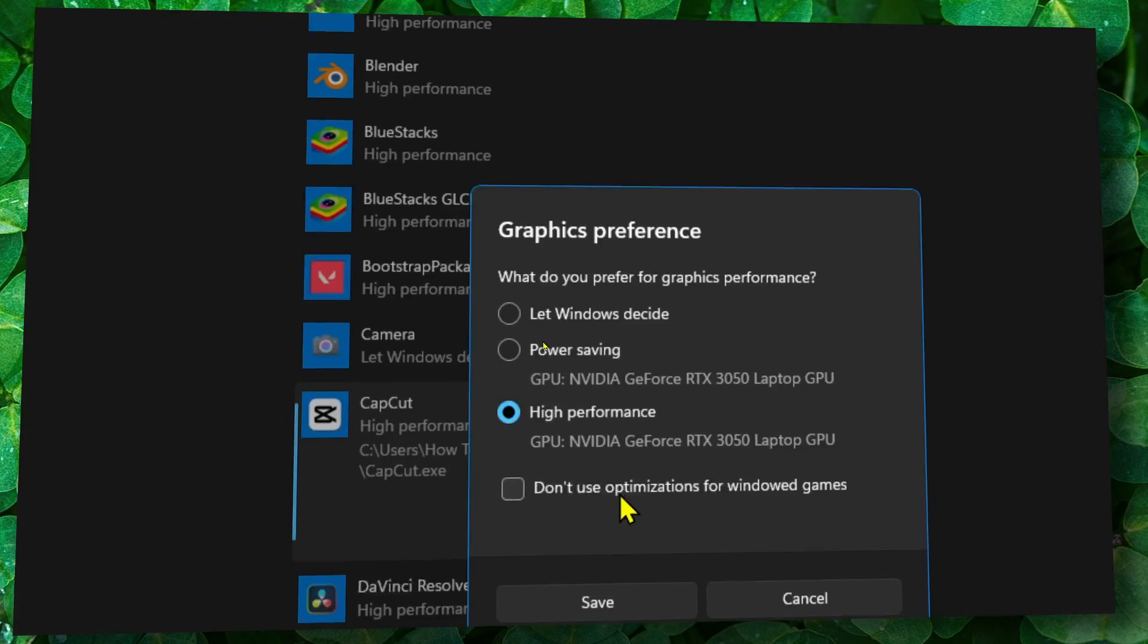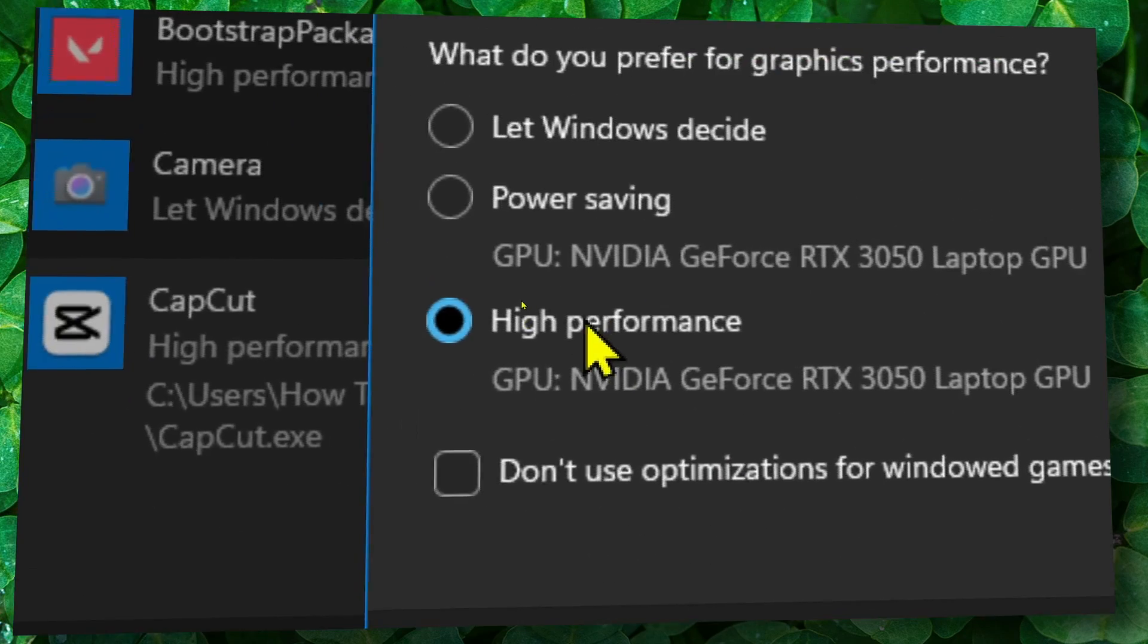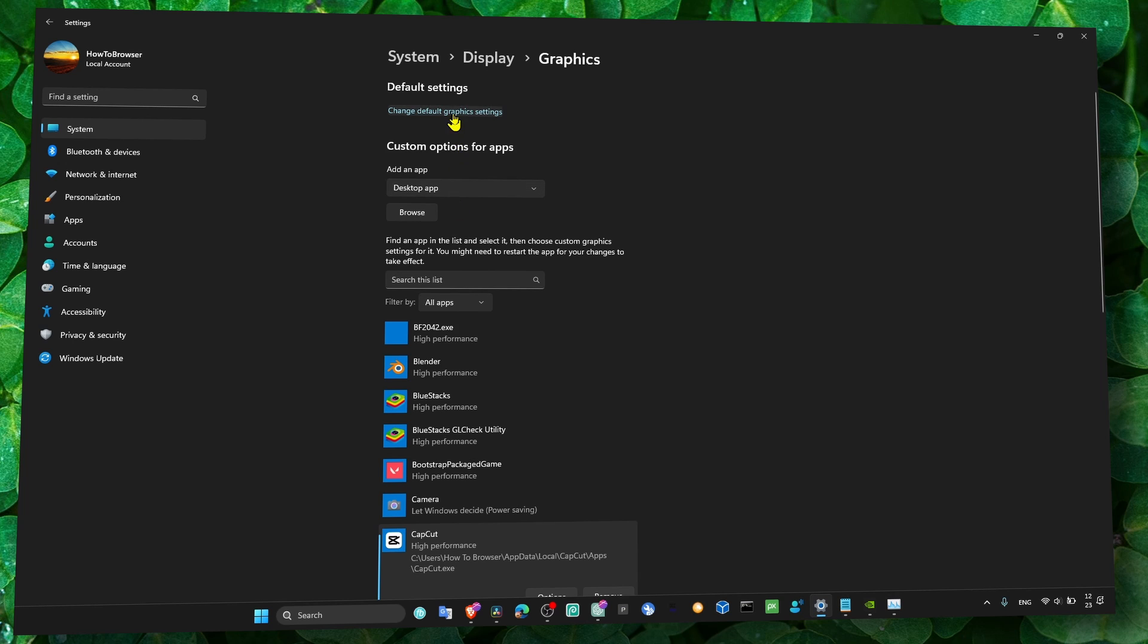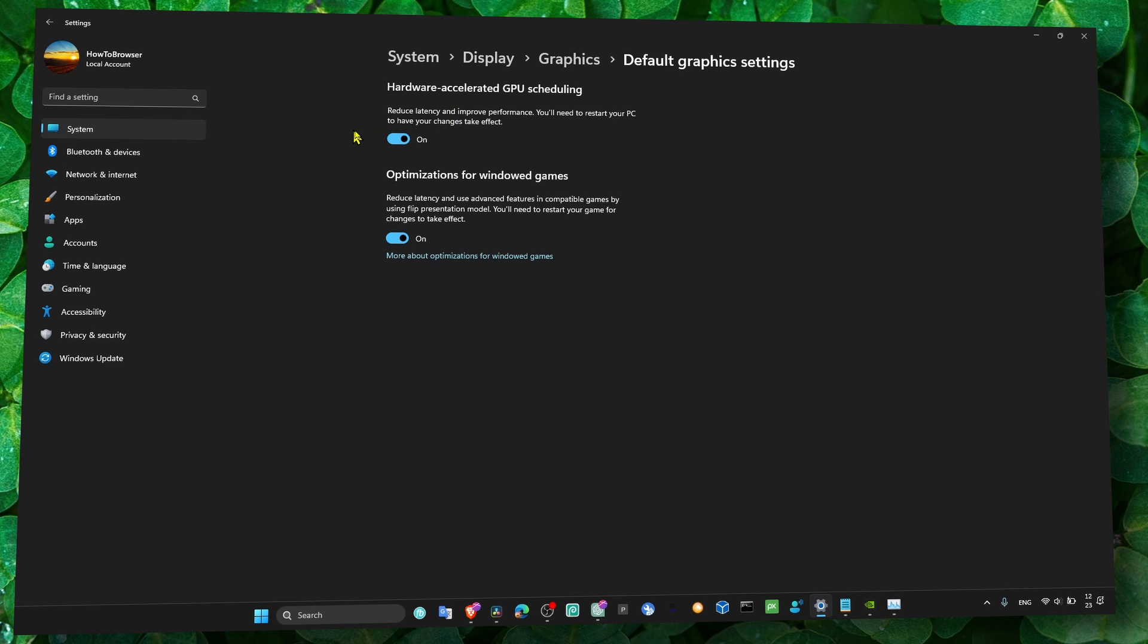Then locate Zoom, go to Options, and set priority to high. Also go to Change Default Graphics Settings and make sure both of these features are turned on.